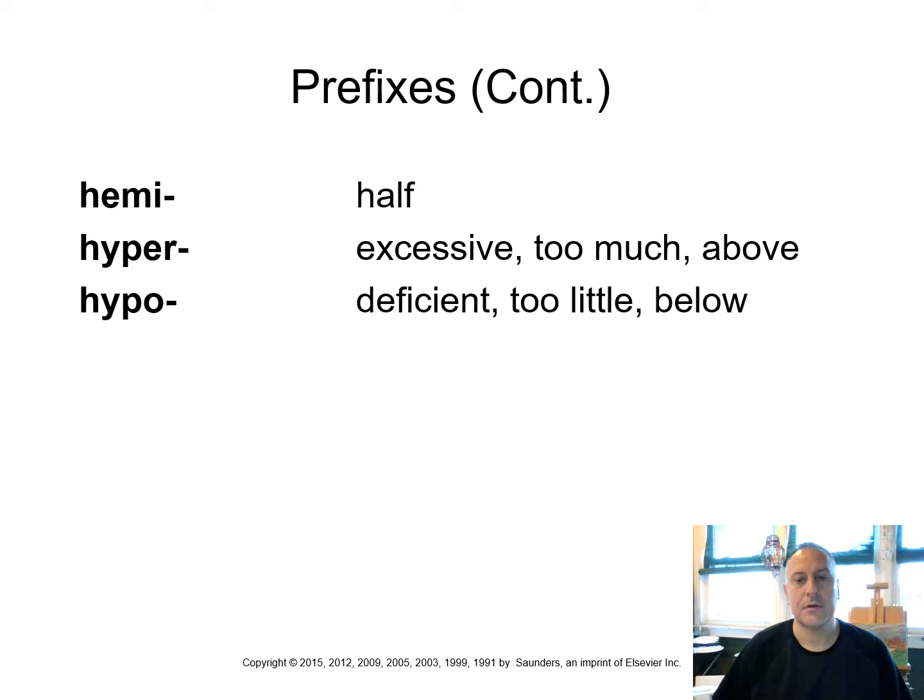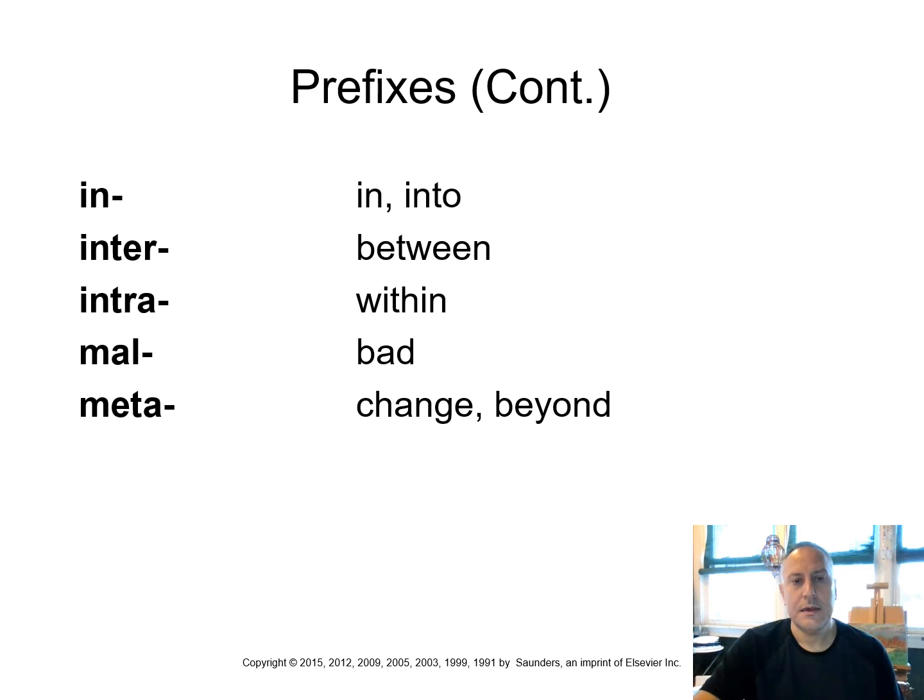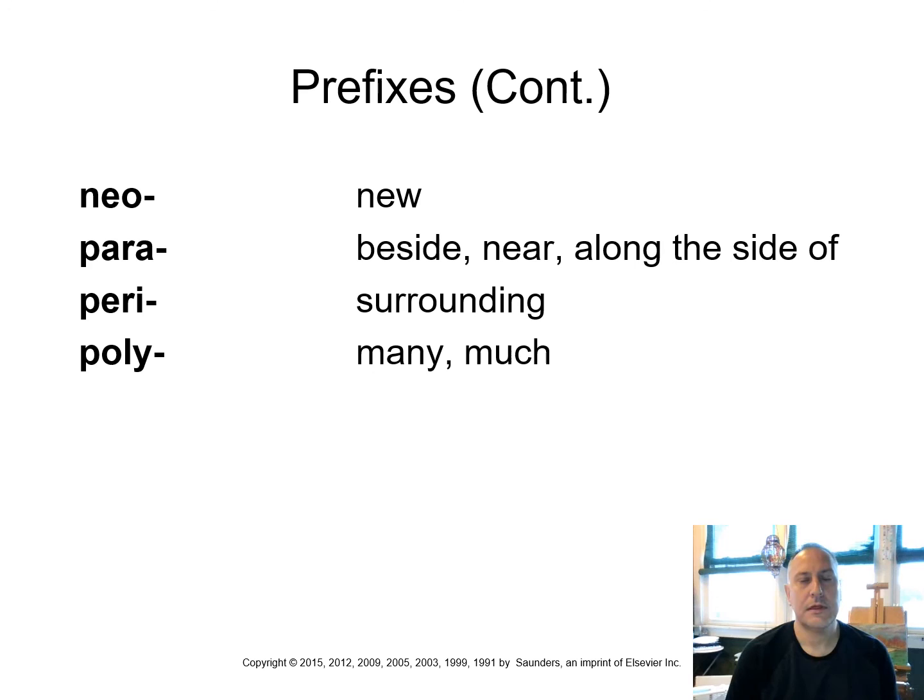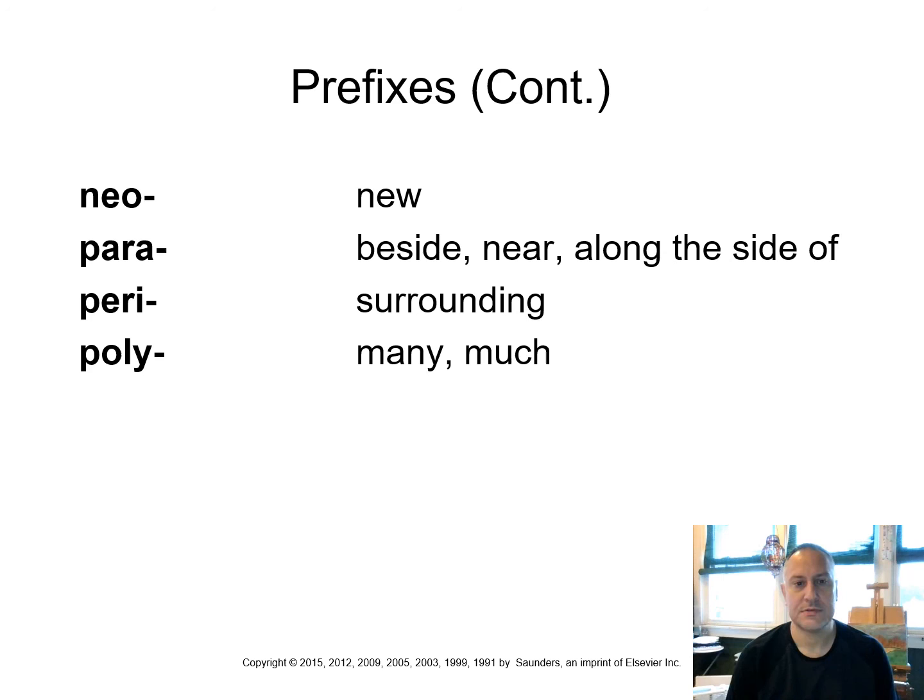Half, the prefix is hemi. Hyper means excessive, too much, above, as opposed to hypo, which means deficient, too little, or below. So we can think of hyperglycemia, too much sugar in your blood, as opposed to hypoglycemia, not enough sugar in the blood. In means in or into. Inter, between. Intra, within. Mal means bad. And meta means change or beyond. Neo means new, like a neonate, a newborn. Para means beside, near, alongside of. Peri means surrounding, like the pericardial sac, the sac that surrounds the heart. And poly means many or much.